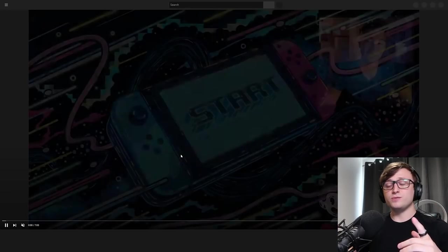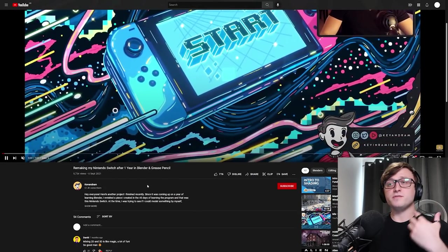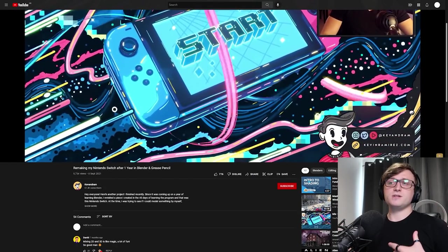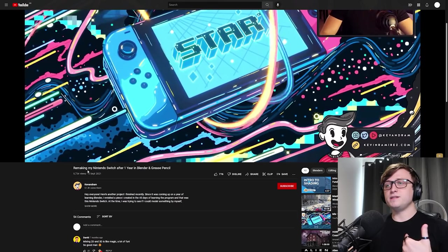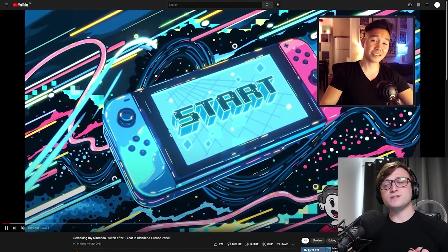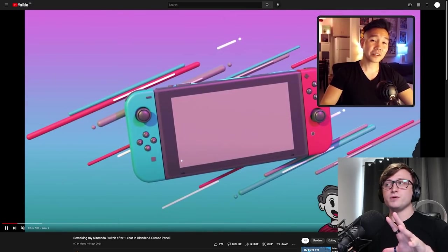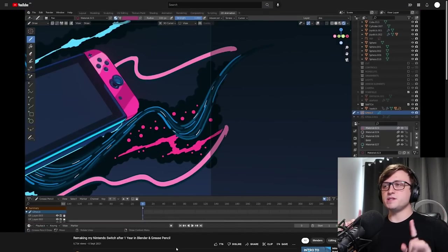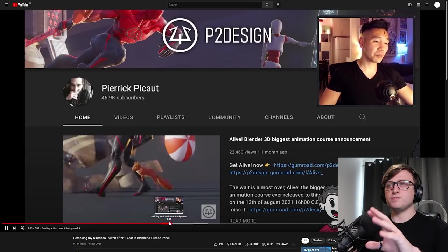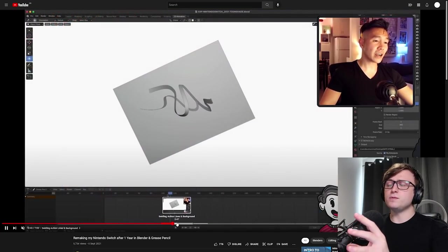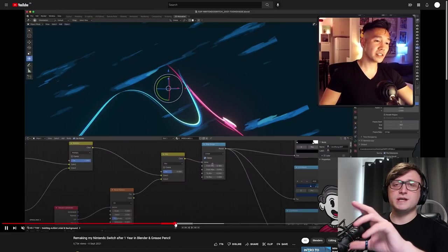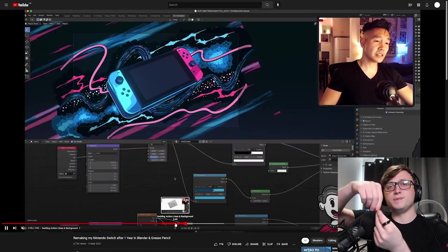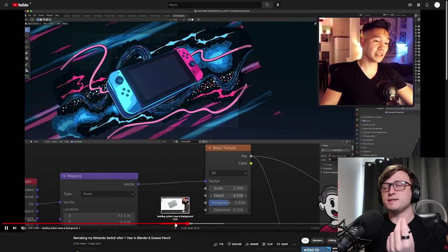If you go to their channel, in September 2021, they've provided a video showing how they made this. It's titled Remaking My Nintendo Switch After One Year in Blender and Grease Pencil. So there are some really cool tips in this video. They even reference a tip they picked up from Pierrick here, about using a shader trick with curves to make it look like a speed trail.